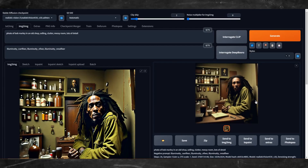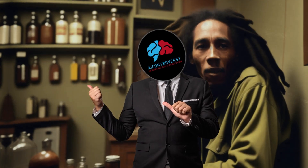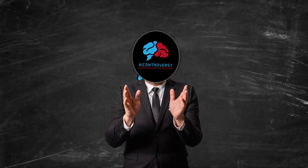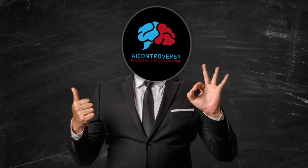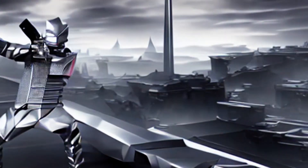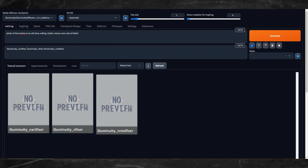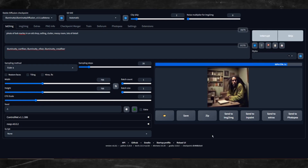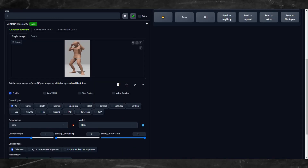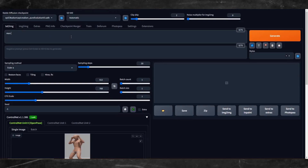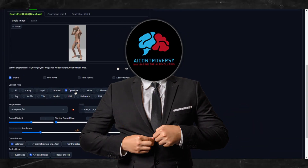So that was 10 Stable Diffusion tips and tricks that range from the simple black or white background to stunning hyper-realistic images. Whether you're new to this or a seasoned pro, I hope you found a fresh perspective or even learned something entirely new. Remember, the world of AI and image manipulation is ever-evolving, and these techniques are here to help you stay on top of your game. Thanks for tuning in, and if you found this helpful, don't forget to like, subscribe, and hit that notification bell so you never miss out on the latest AI insights. Until next time, keep experimenting, and let's dive into the future together.